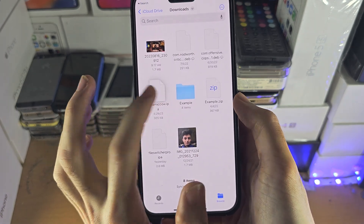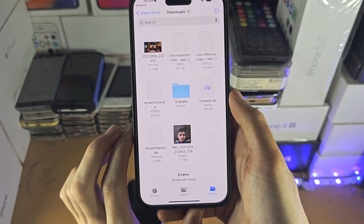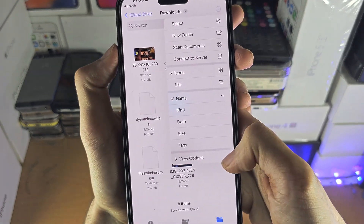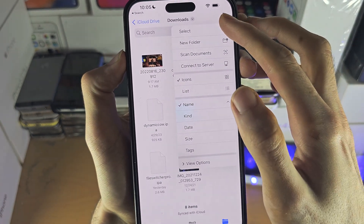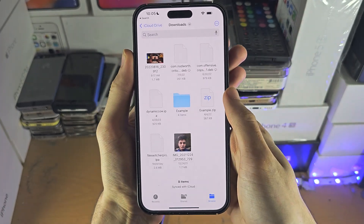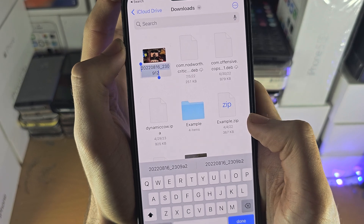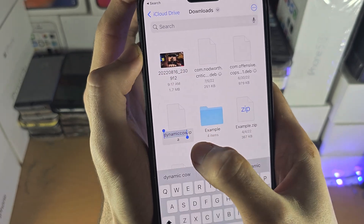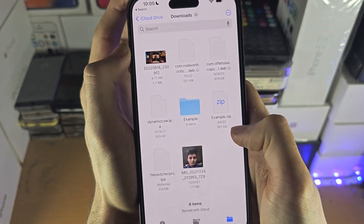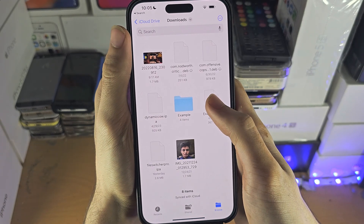If you long press on a file you can see more options. If you tap on the triple dots you can sort and select your files if you want to move or access multiple at once. If you tap on the file name you can change the file name and even change the file extension as well. If you tap on a zip file it will extract the zip file.